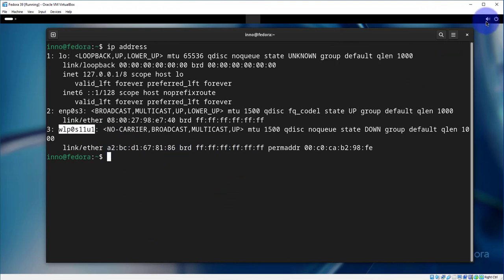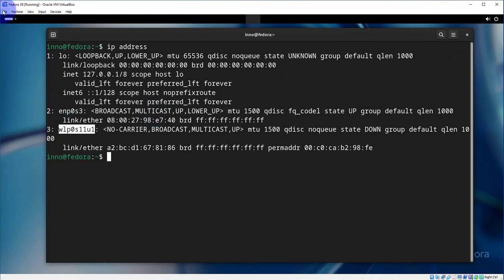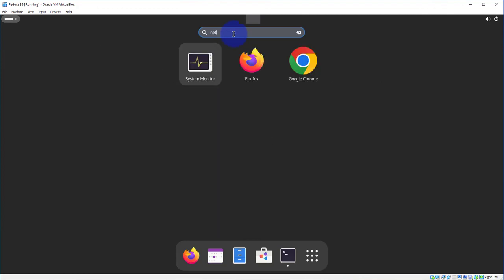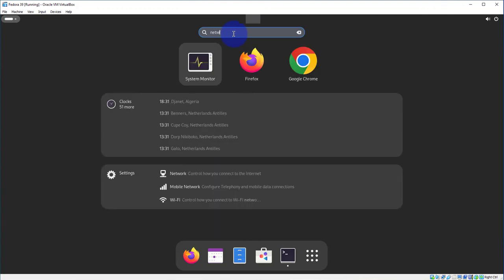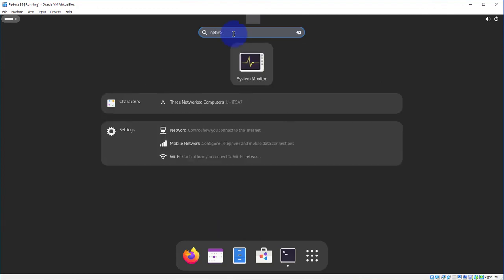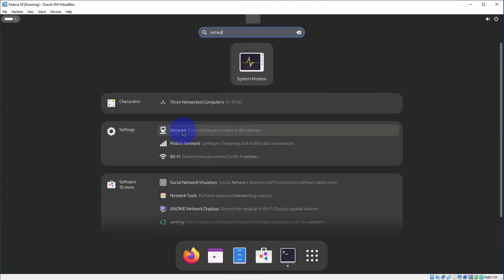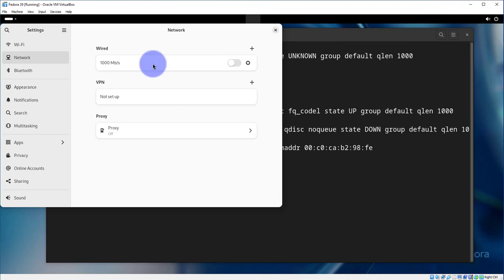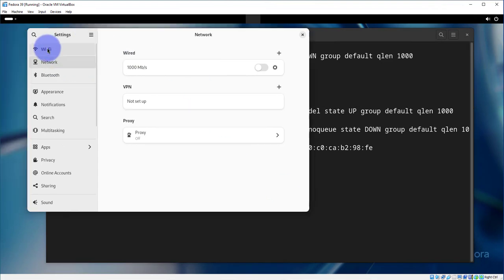Now to do that, as you can see here, the icon, the network icon, is no longer showing so we'll have to search for it. So click on this and then under search just write network.